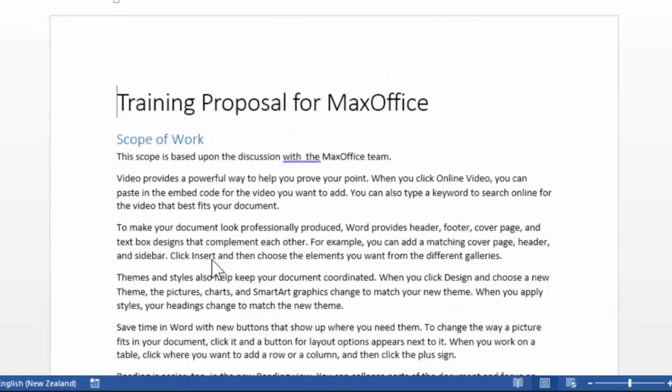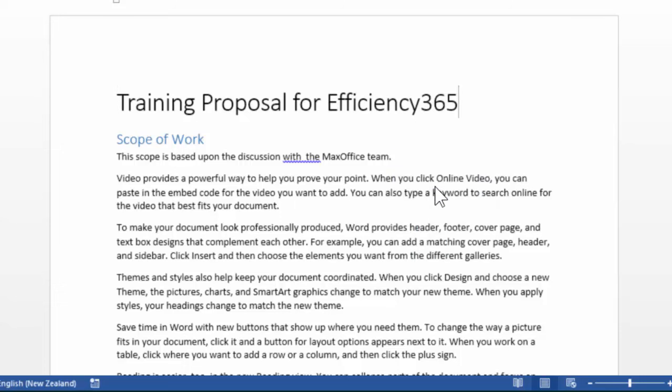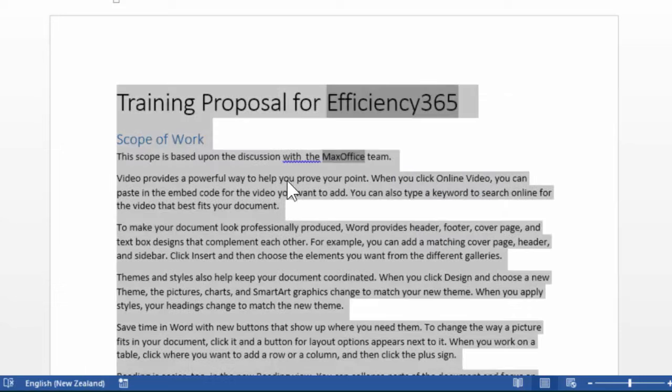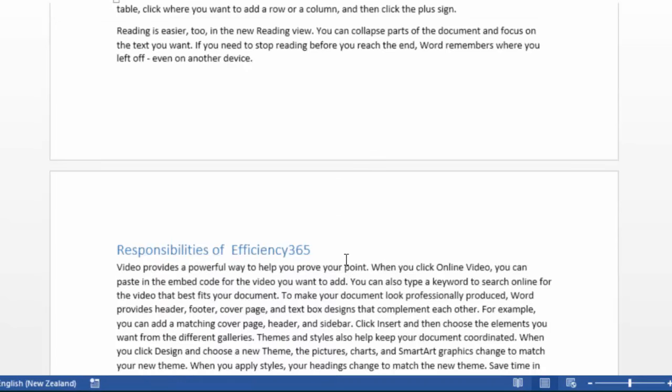Now you may be aware of the fact that there are fields but fields are not automatically calculated. You have to right click and say update field. Of course in this case there may be multiple instances of the field. So just press control A then right click anywhere and say update field.